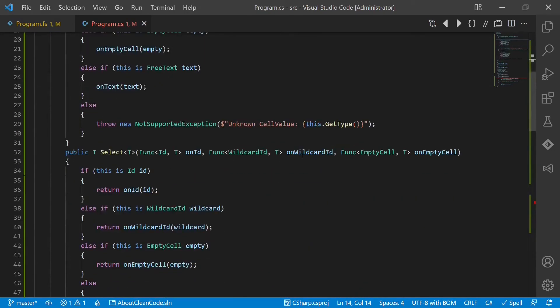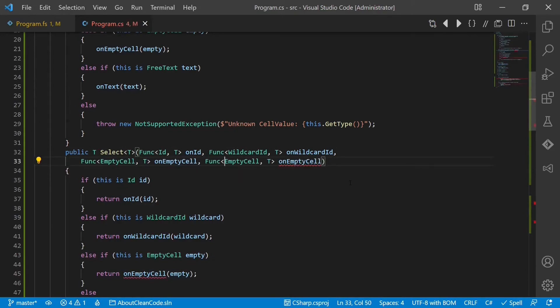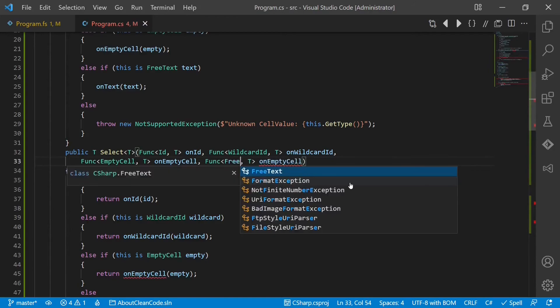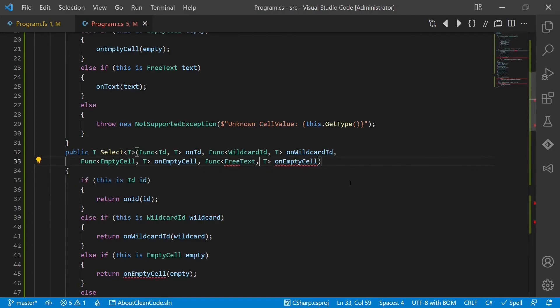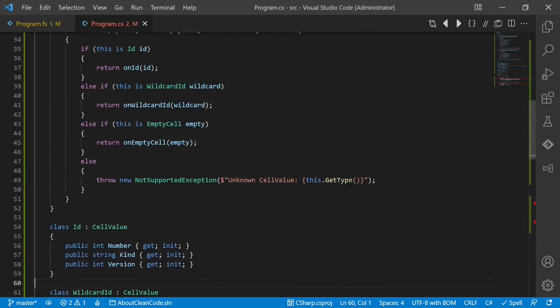And the same we have to do for the select function. We take free text and we call it onText. And again, we have to handle the case.